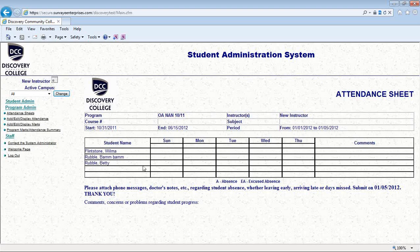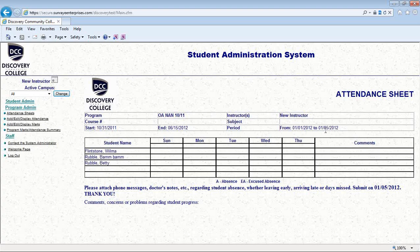Their phone numbers would be right here, and their email addresses would be over here. This is a test database, so not all of the data is in there. You have one column for each day that you're taking the attendance. Notice up here it tells you your program code — Office Assisting Nanaimo — the instructor's name, that would be you, the start and end date of the program, and then this is the period for the attendance, so the 1st to the 5th of January, and one column for each day.